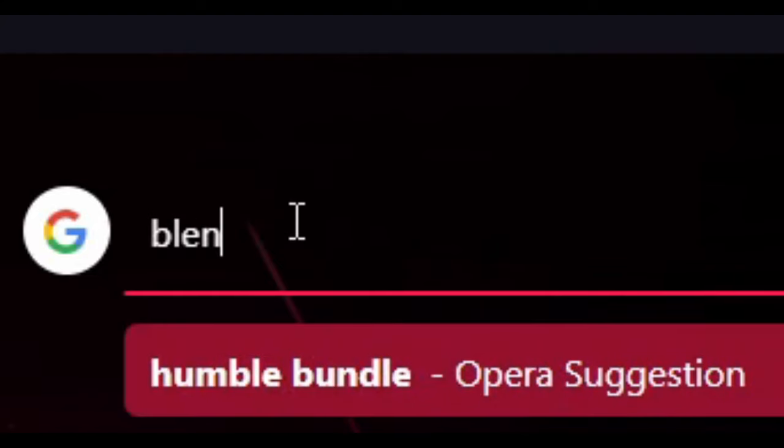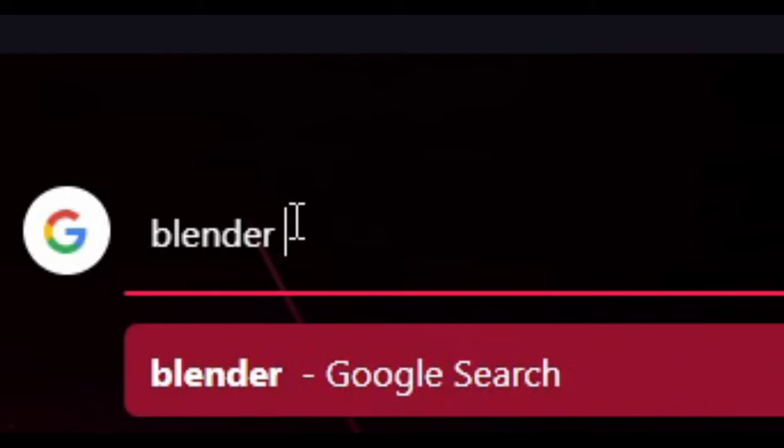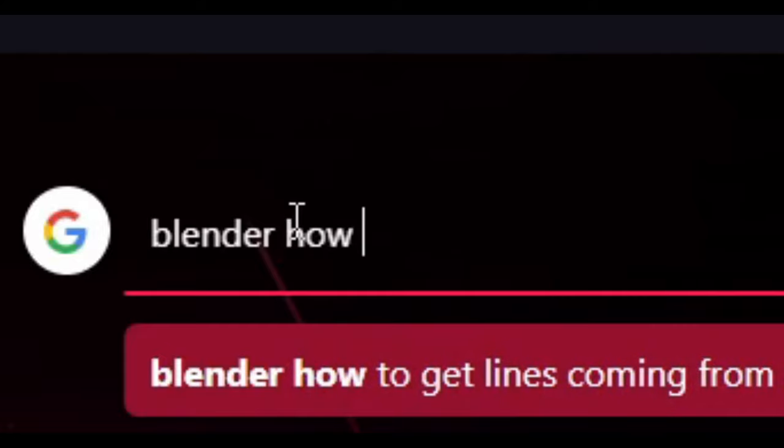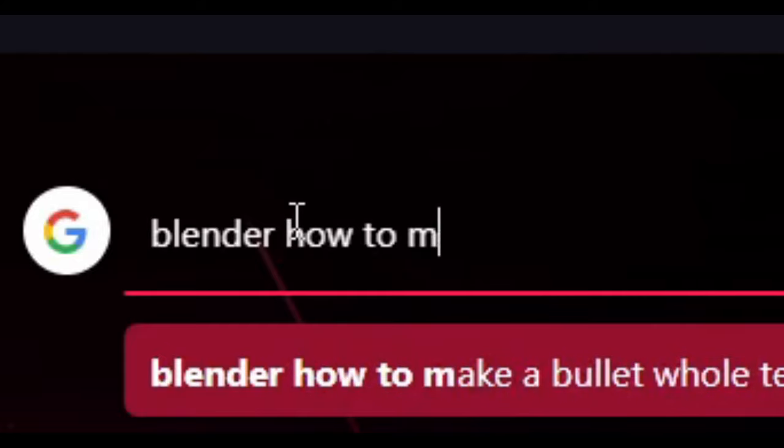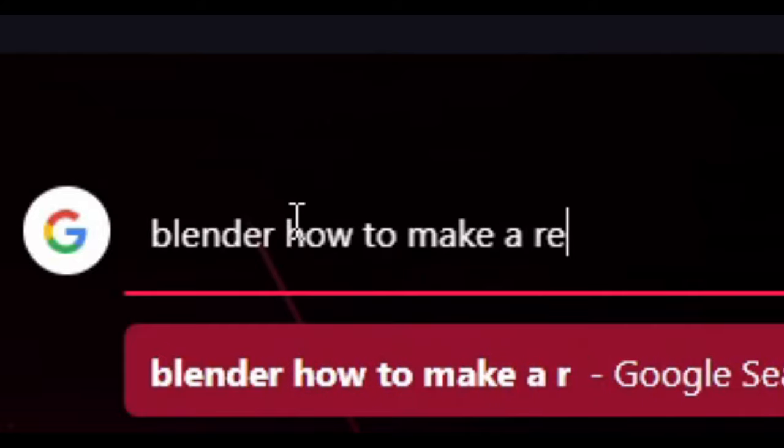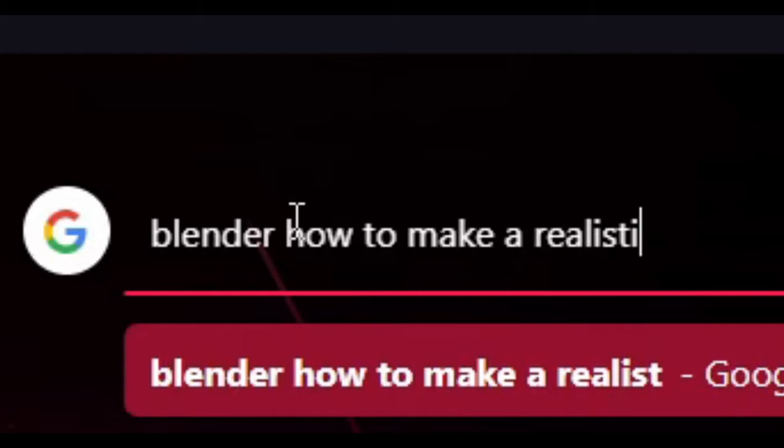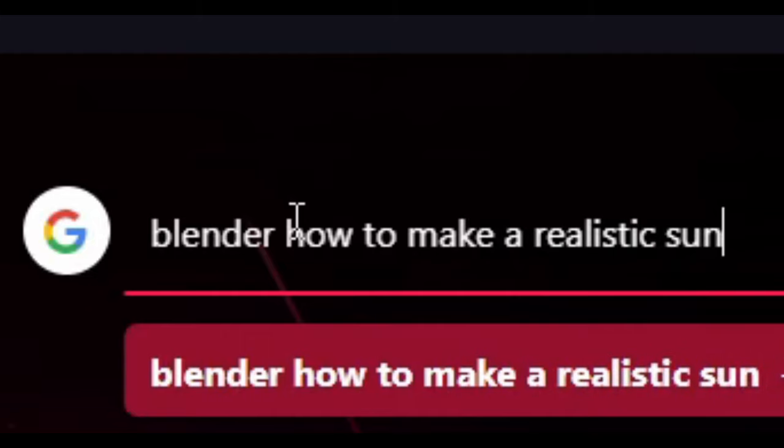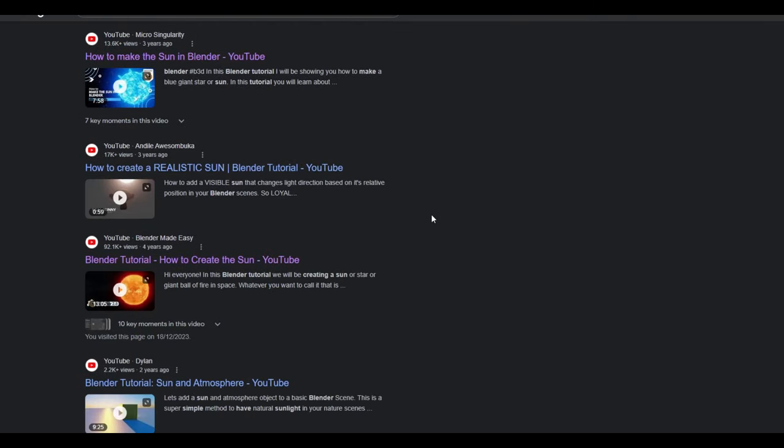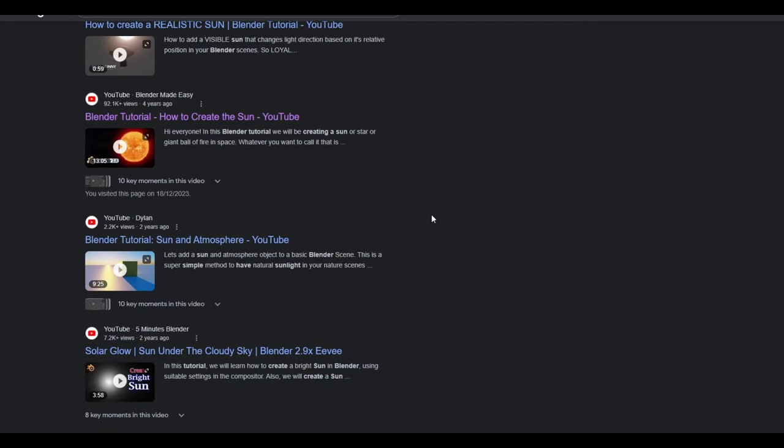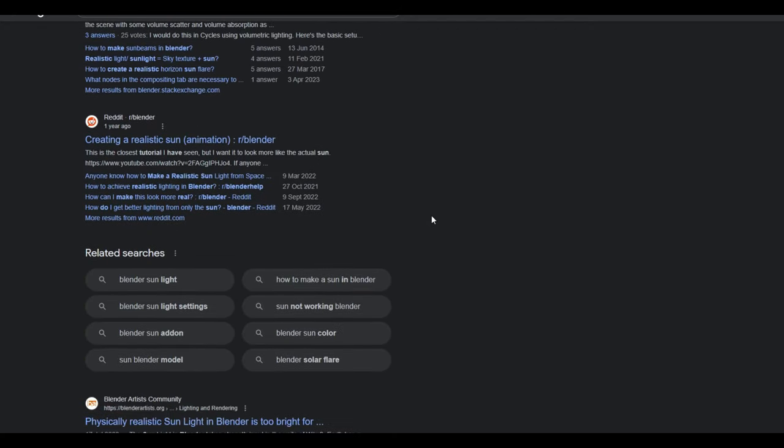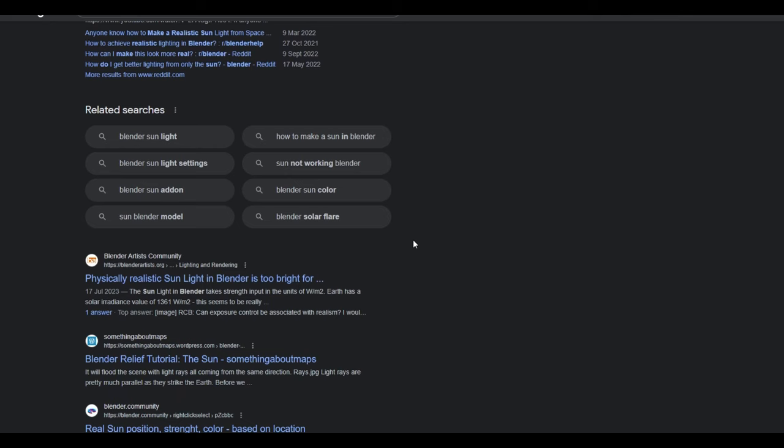So where do you begin? The first line of searching that you will do will be through Google and YouTube making sure to use keywords to find the solution such as the software that you're using. So in our case Blender and what it is that you're wanting to make or find out. I usually phrase this as a question as Google is able to interpret it as such and deliver the search results.